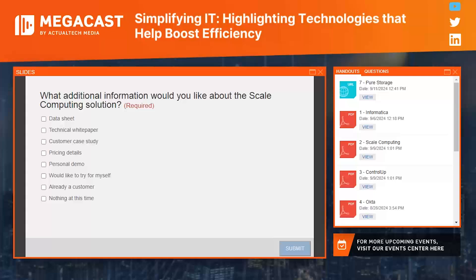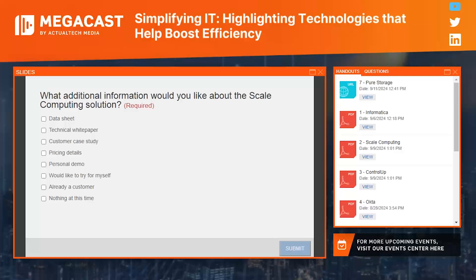Question: How does AIM's AI-driven automation enhance the efficiency of managing IT infrastructure compared to traditional methods? AIM automates routine tasks like resource allocation, system updates, and fault detection, reducing the need for manual intervention. The AI algorithms analyze vast amounts of data to optimize system performance and predict potential issues before they occur, leading to increased efficiency and reduced downtime. AI has been a big buzz around the industry, but with the amount of data out there, implementing it only makes sense.